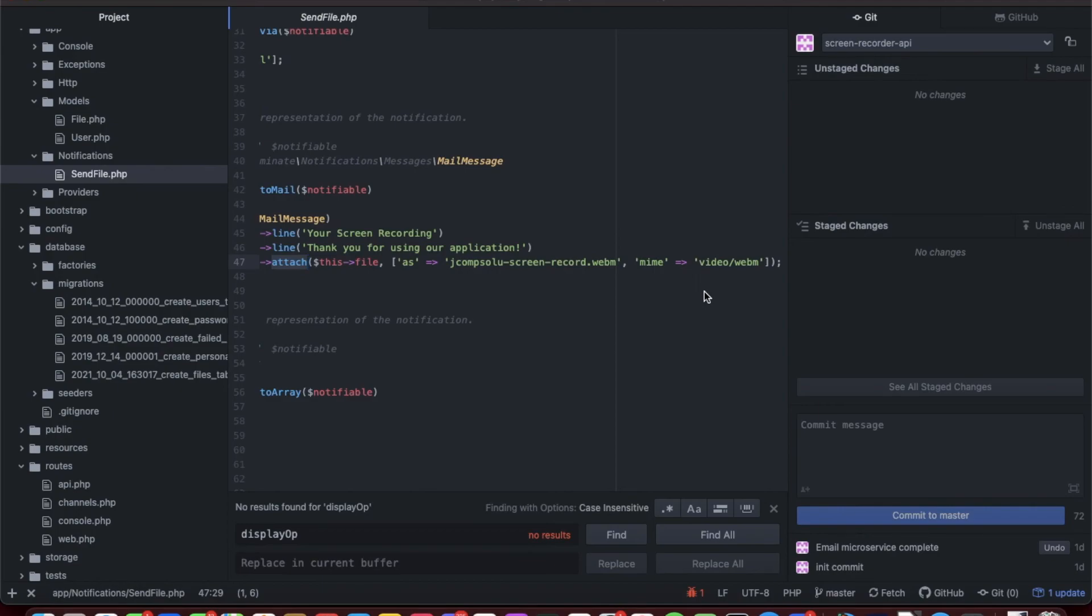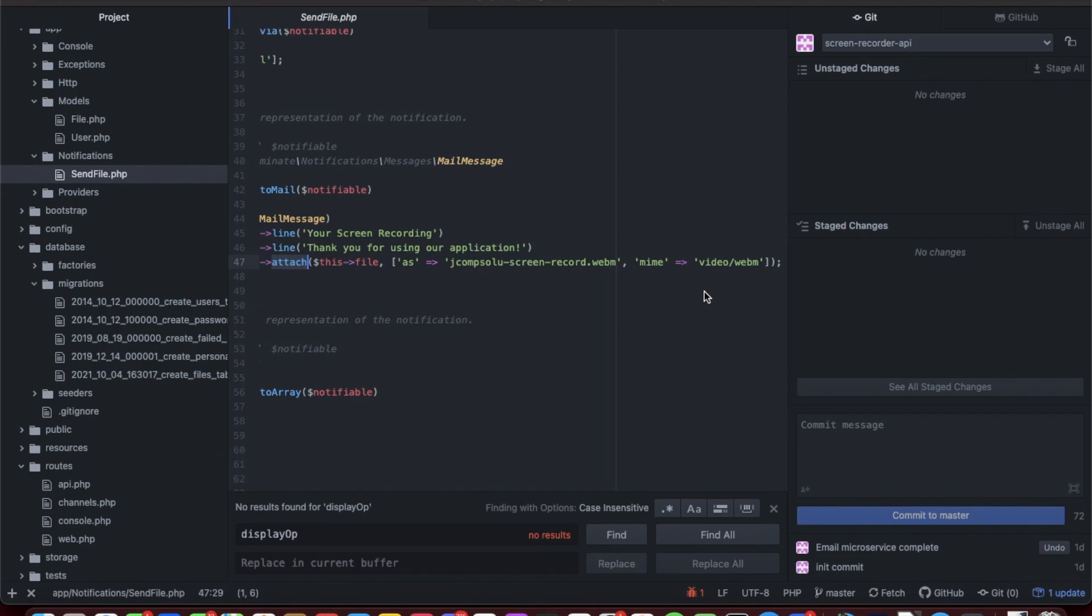That simple change to those three files allows that. Now we have a microservice API that can send these uploaded and record these newly created screen recordings and send them to any email. Once again, everyone, quick update. This is part two of the screen media recorder with Vue.js and a Laravel API.